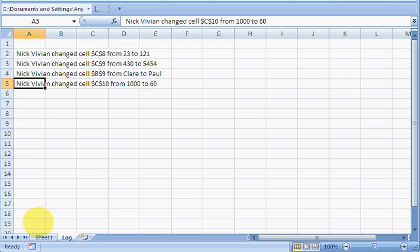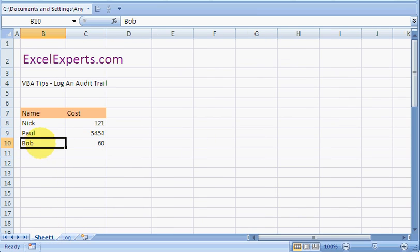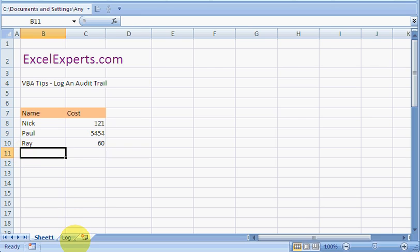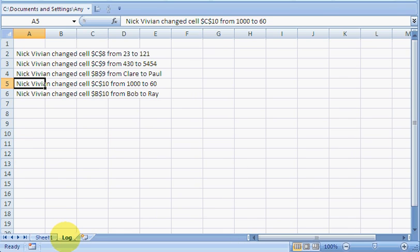We could also go and change the name to Ray and have a look what happened there. Changed B10 from Bob to Ray.